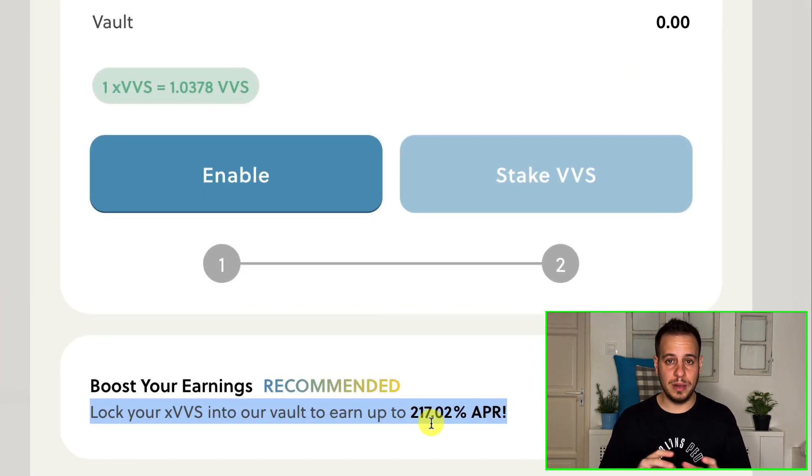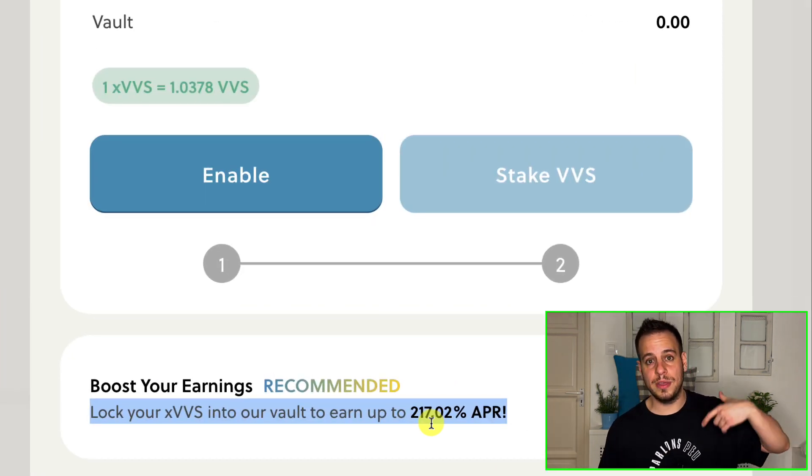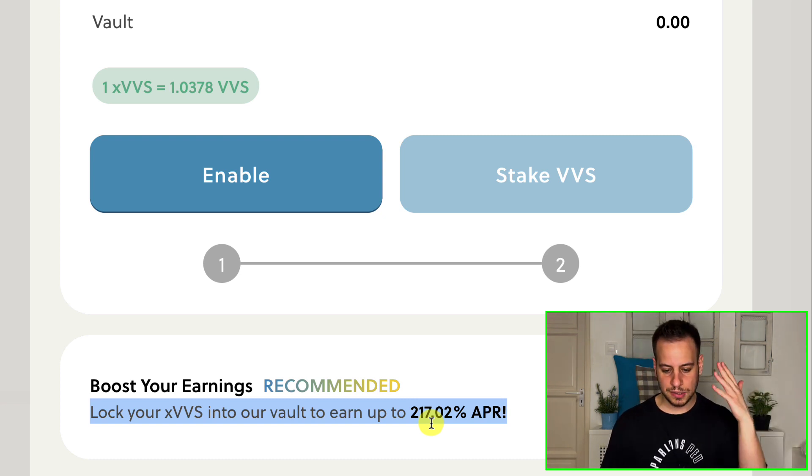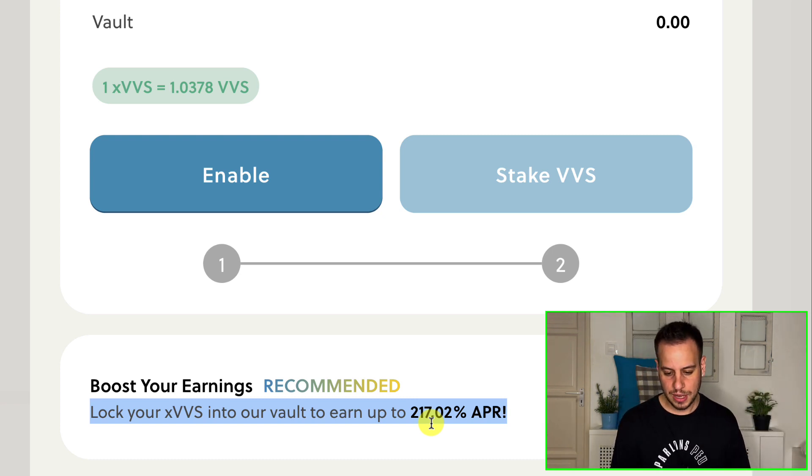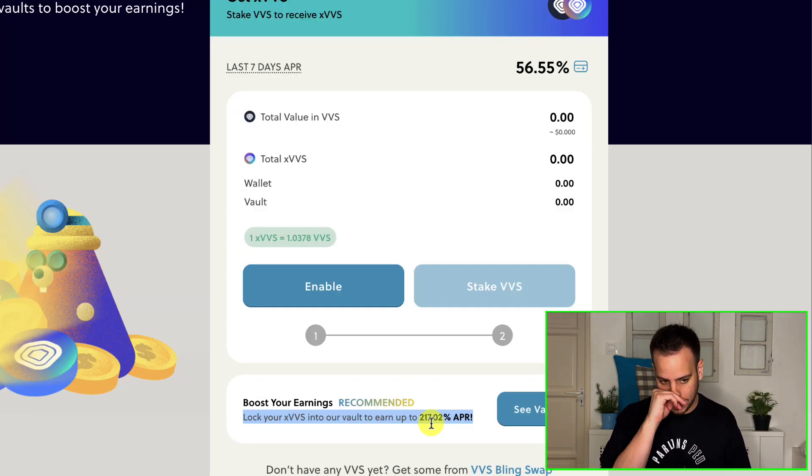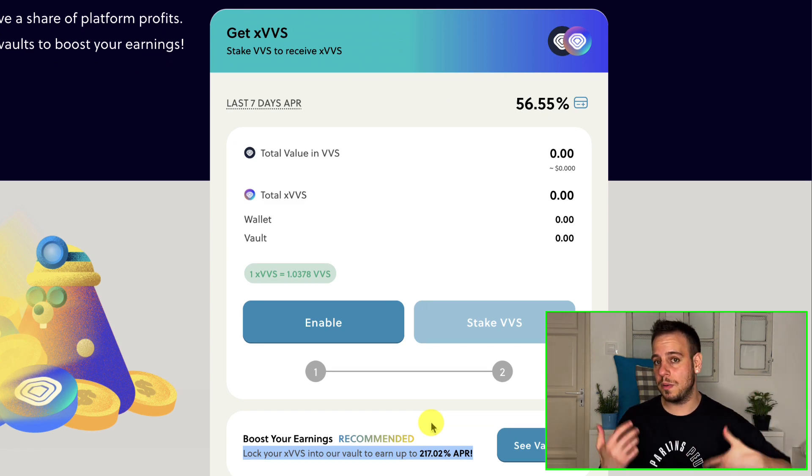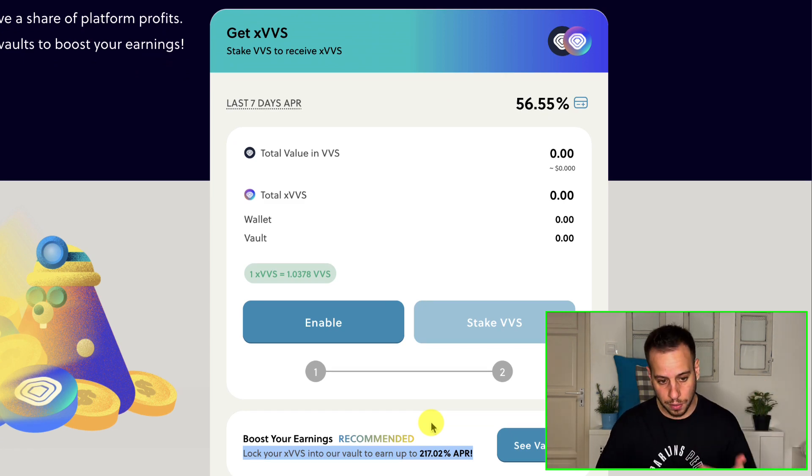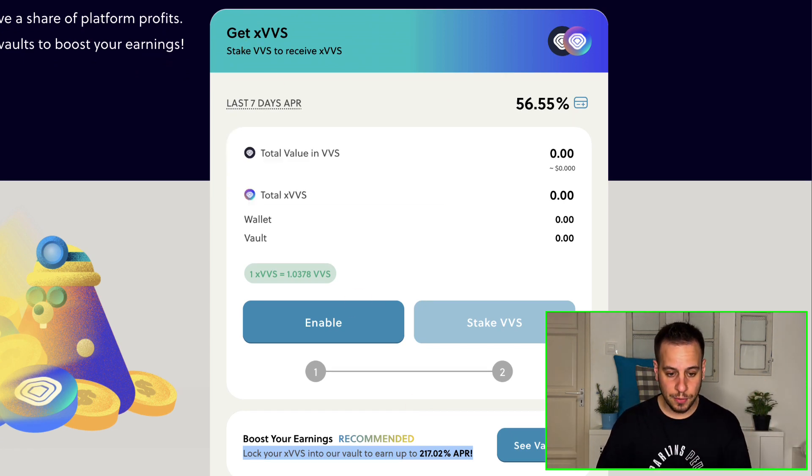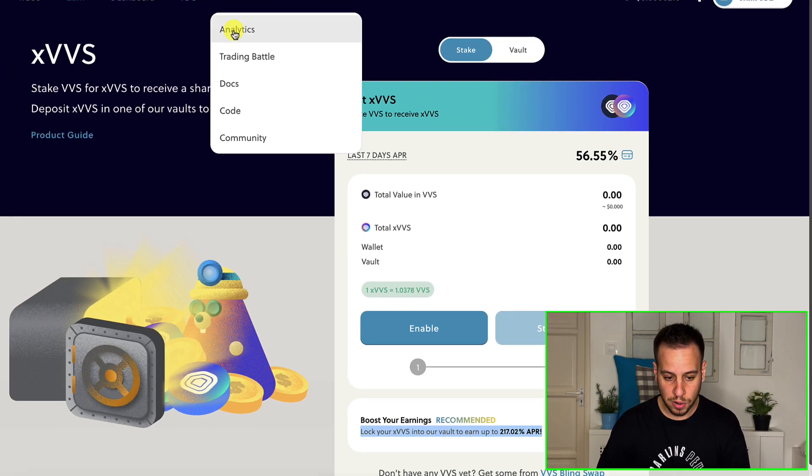And you have also a locked staking where you can get up to 217% APR. So if you're familiar with PancakeSwap, now they're introducing the lock staking. So here in VVS it's already there because VVS is a fork of PancakeSwap but they also made their own features.